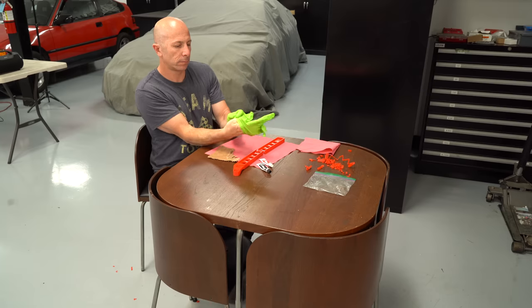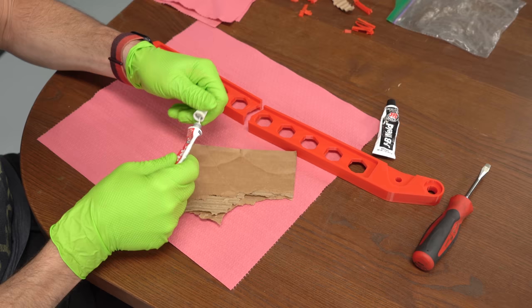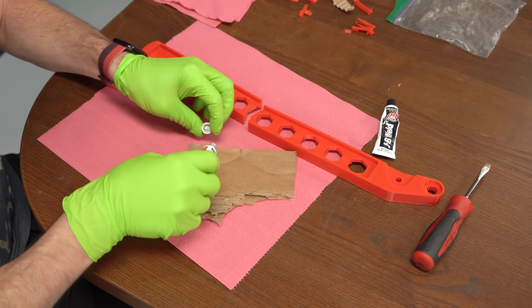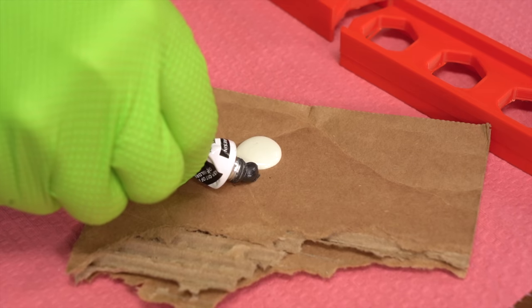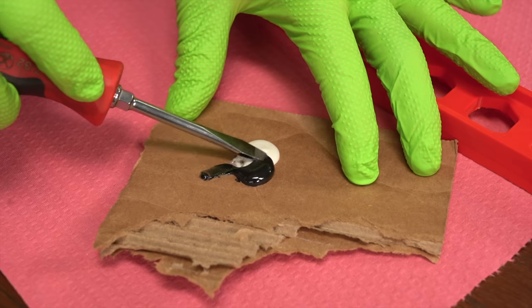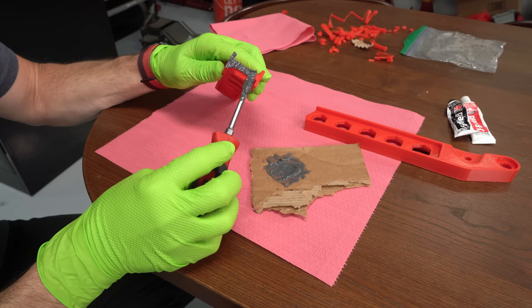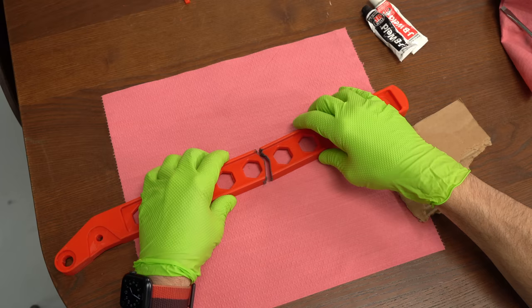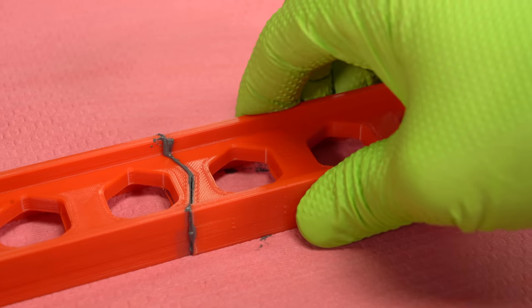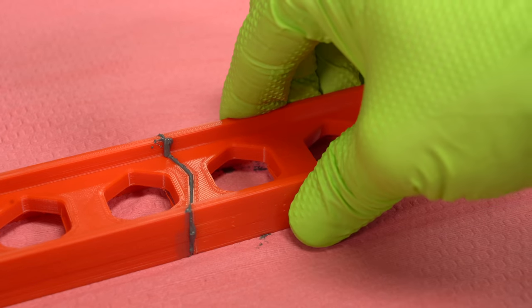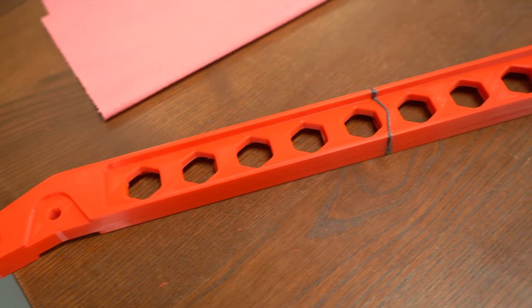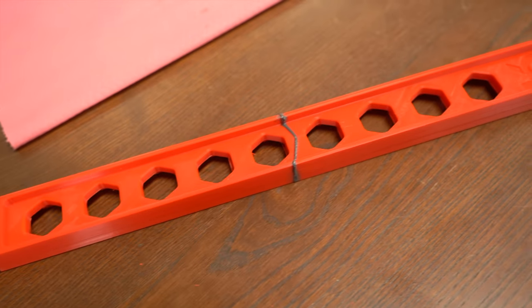What I use to bond the part together is just JB Weld. Two part epoxy, mix it together, put it on both surfaces and stick the part together. Overnight it dried. And in the next morning we had a complete handbrake.